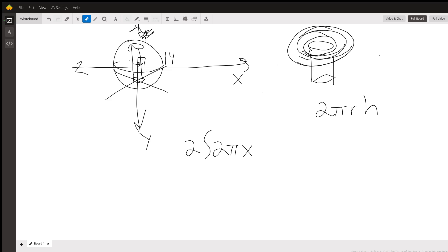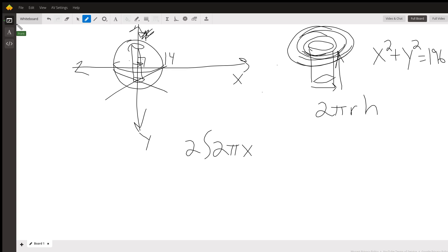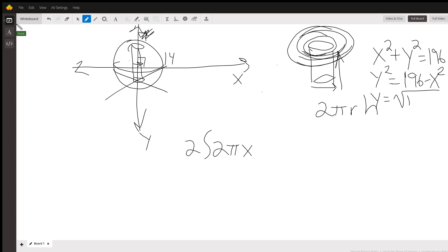And then what's the height of each cylinder? I need the radius and the height to get the surface area. Well, the equation of the cross-sectional circle is X squared plus Y squared equals 14 squared, which is 196. Y squared equals 196 minus X squared. And if I square root both sides, Y equals — it's technically plus or minus, but I'm not going to have a negative height — so the square root of 196 minus X squared. That's the height to put into my formula.